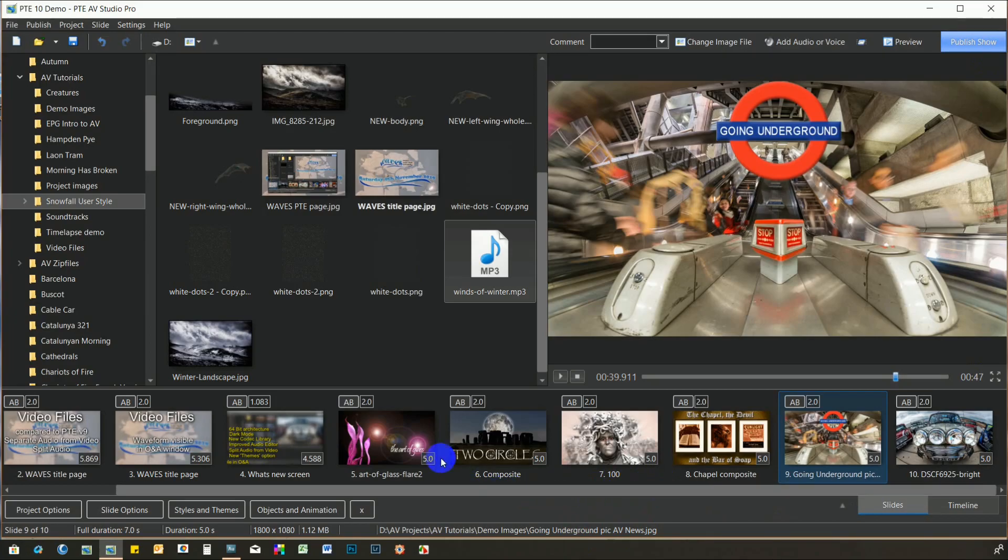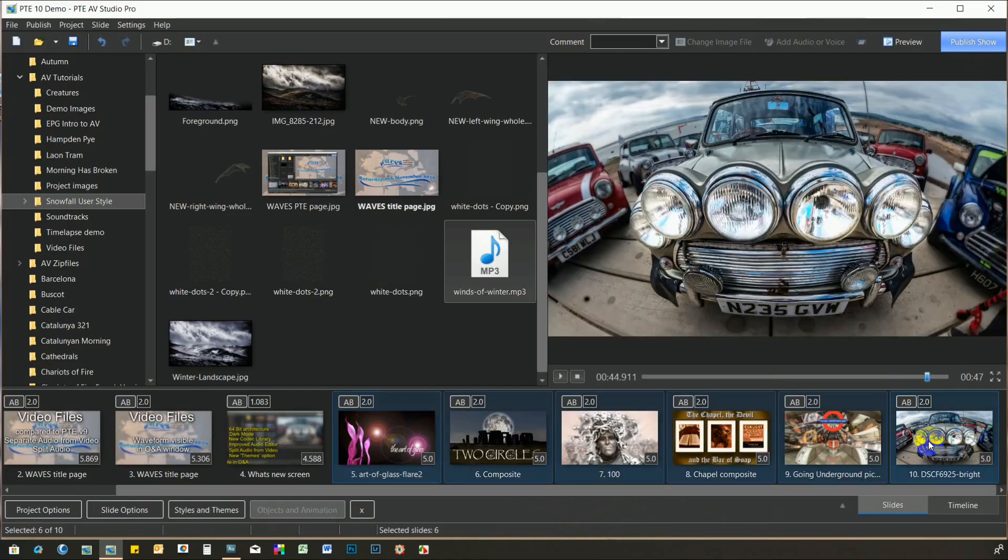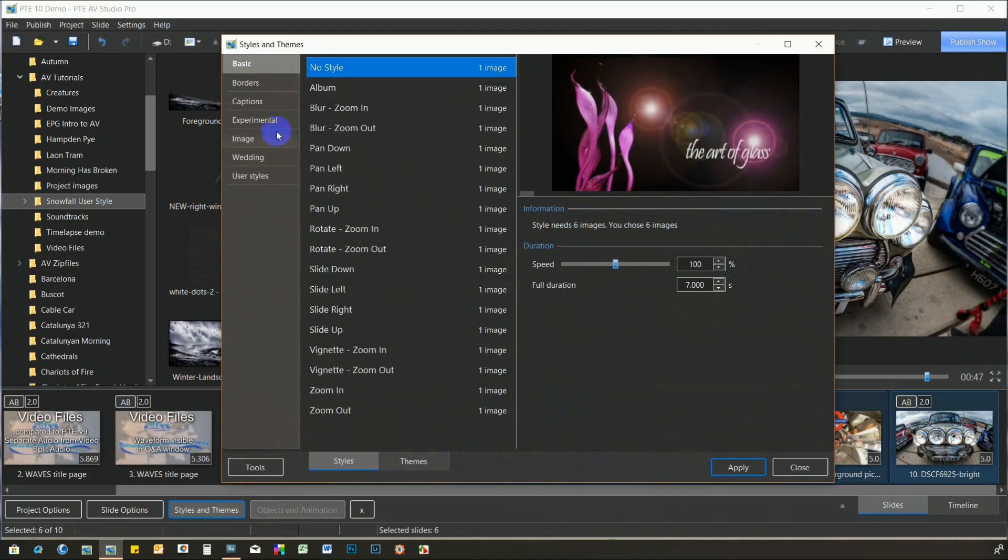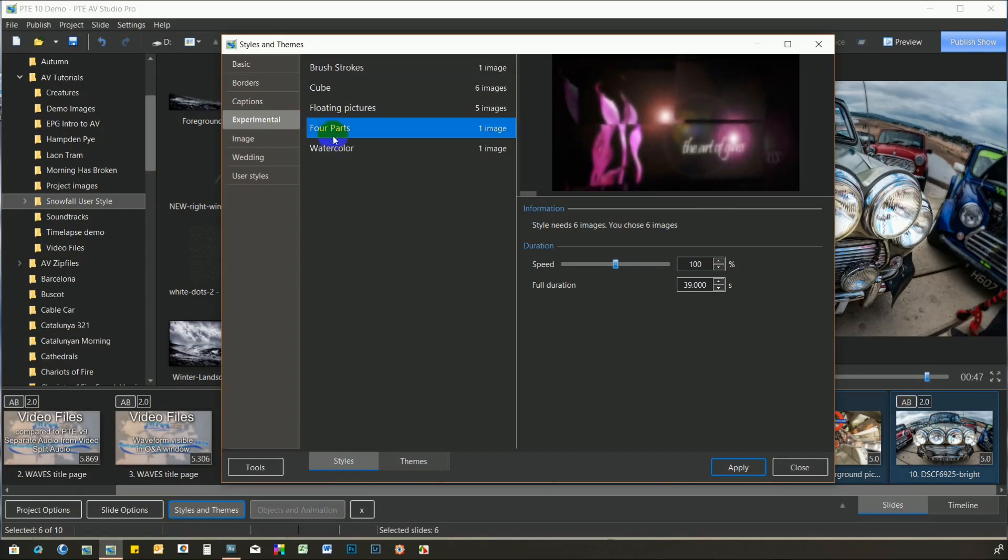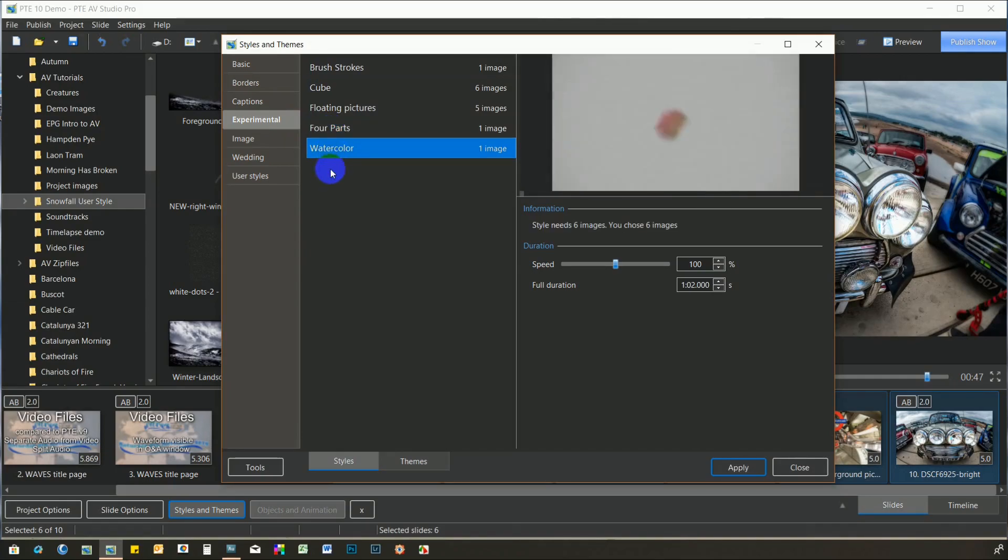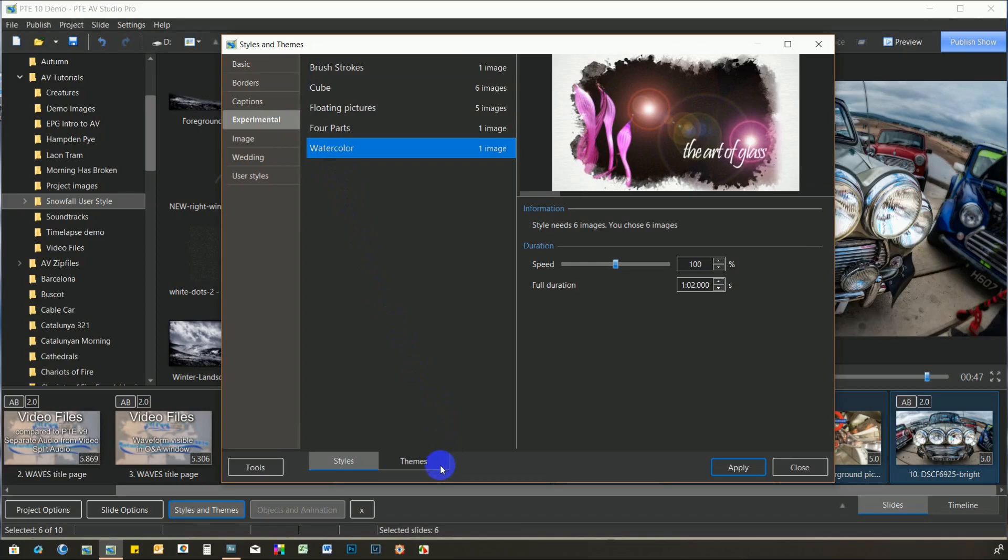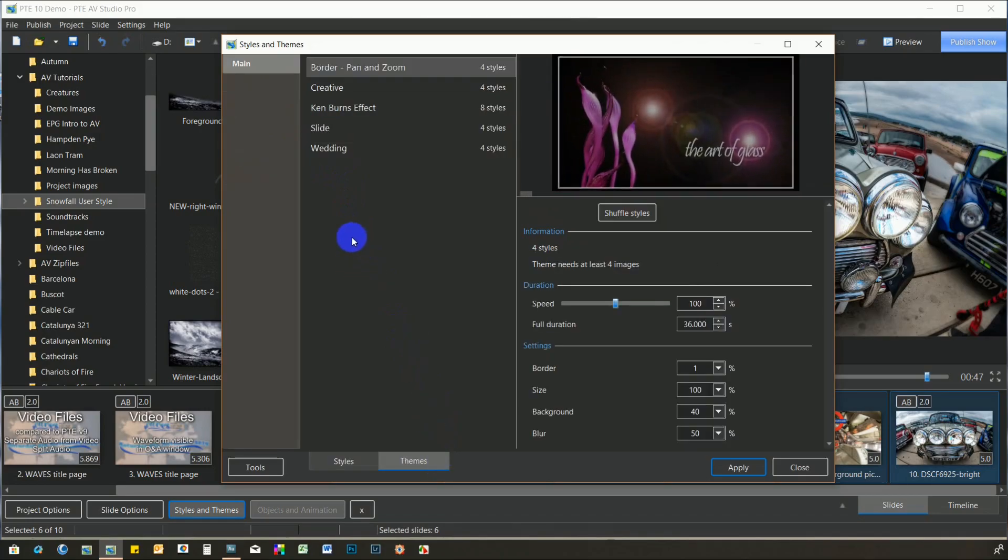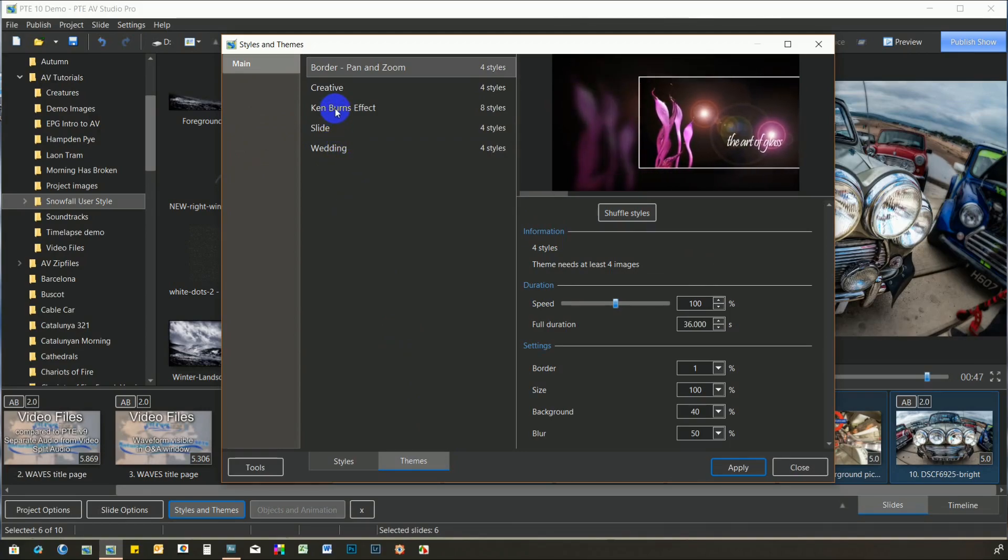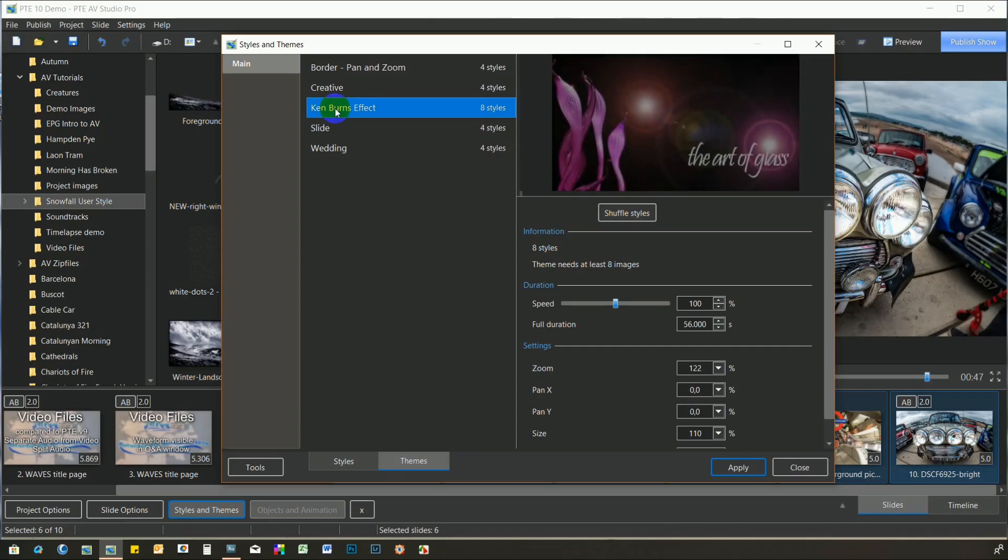The old Slide Style button has been rechristened Styles and Themes. I'll select some images first and then click it. All of the old styles are there and some brand new ones. The biggest improvement, though, is the introduction of Themes, which is a collection of slide styles that can be programmed to play back in series. There are four preset ones and alongside each is the number of styles in the collection.